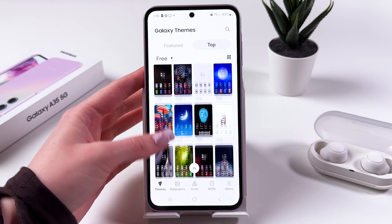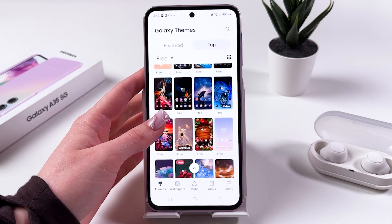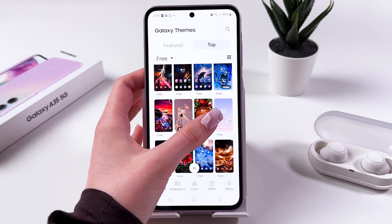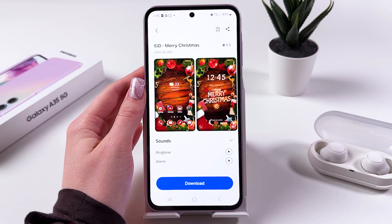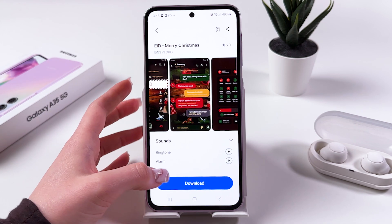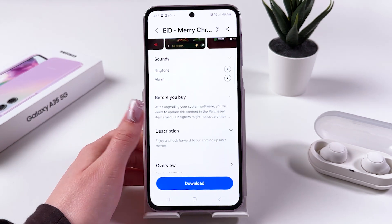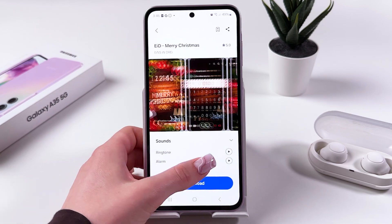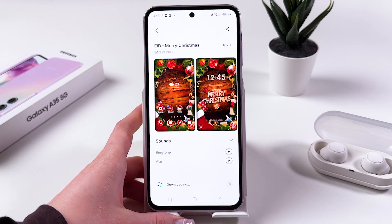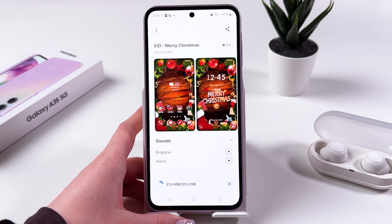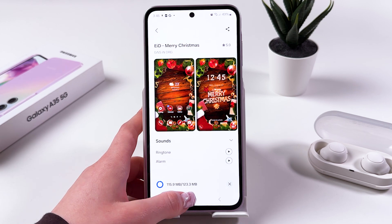So now let's scroll and find something interesting and install it. For example let's select this Merry Christmas theme. We also got ringtone and alarm options here as well, which is pretty cool. Now let's download it — press the blue Download button then wait a couple of seconds till it loads.